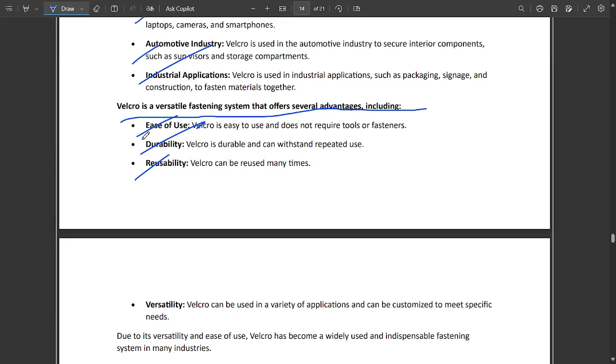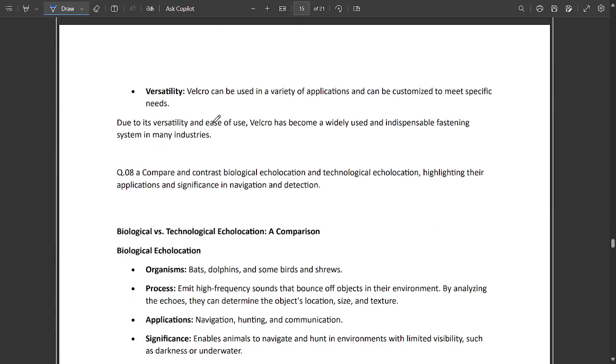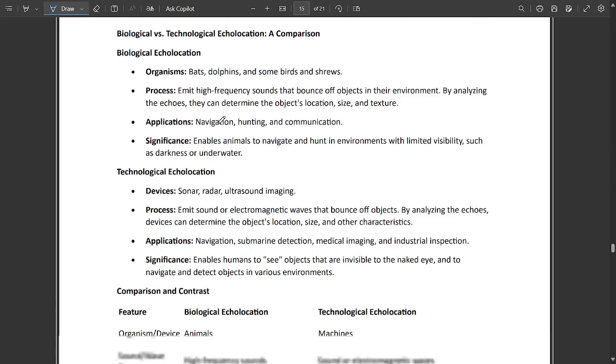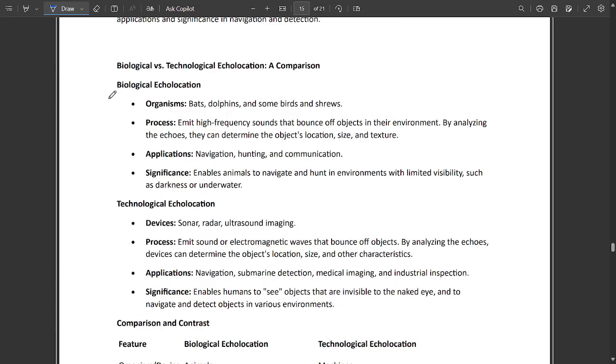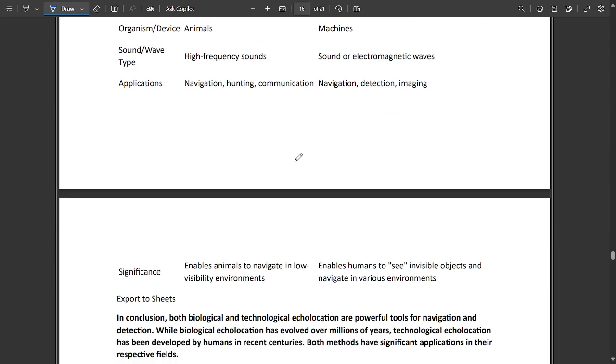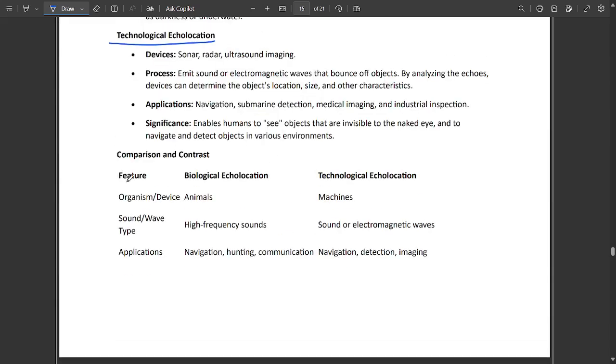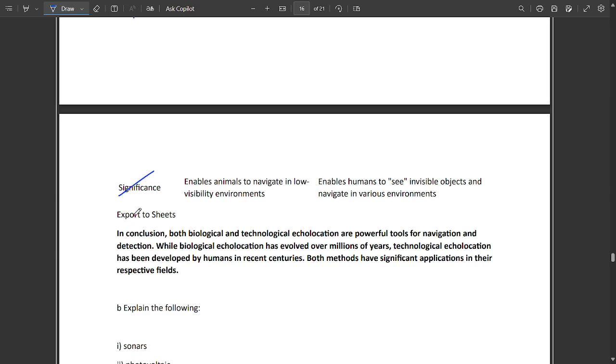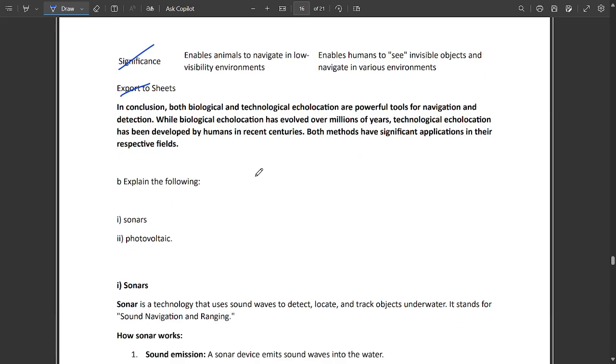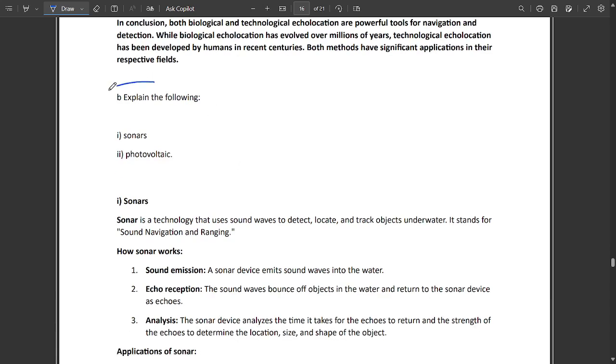Different types of echolocation: biological and technological. Differences between their features include organism, sound wave, application part, significance, and echo reception. In conclusion, you can mention this.